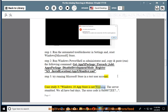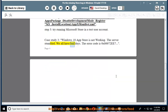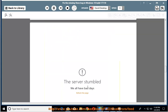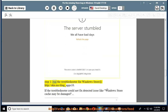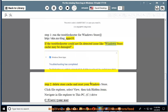Case study 3: Windows 10 app store is not working. The server stumbled. We all have bad days. The error code is 0x80072EE7. Step 1: Run the troubleshooter for Windows Store at http://aka.ms/diag_apps10. If the troubleshooter could not fix the detected issue, such as Windows Store cache may be damaged — Step 2: delete store cache and reset your Windows Store.